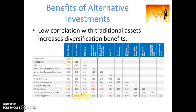This low correlation means that you can have added diversification benefits by including alternative investments in your portfolio. Previously when we discussed asset allocation, we said that low correlations across traditional asset classes mean it's beneficial to diversify across asset classes within the traditional asset space. Well, those benefits are even further compounded when we talk about alternative investments given these low correlations that we can observe.